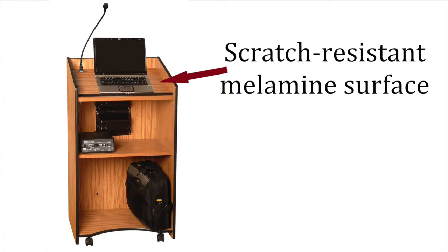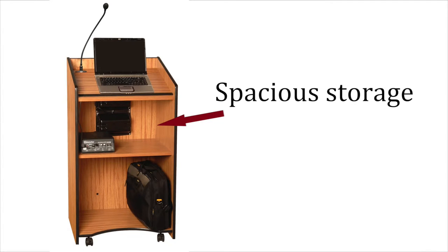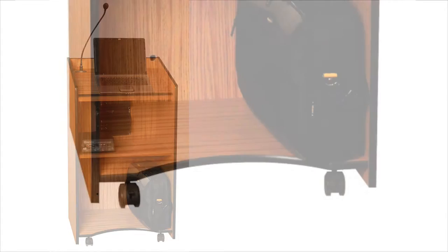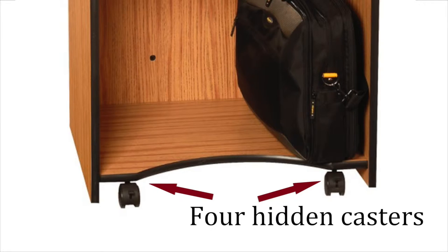The lectern's tough, scratch-resistant melamine surface and spacious storage give you both durability and utility. It rolls easily on four hidden casters, two of them locking.